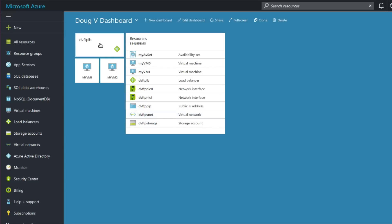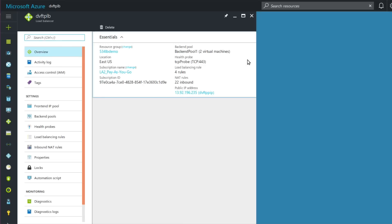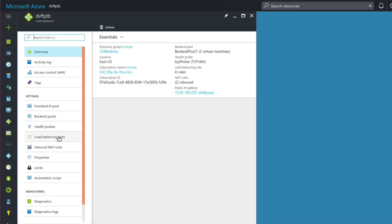If I click on the icon for the load balancer, I can see its properties and settings on the left-hand side. I want to focus on the front-end IP pool, the back-end pools, health probes, load balancing rules, and inbound NAT rules.